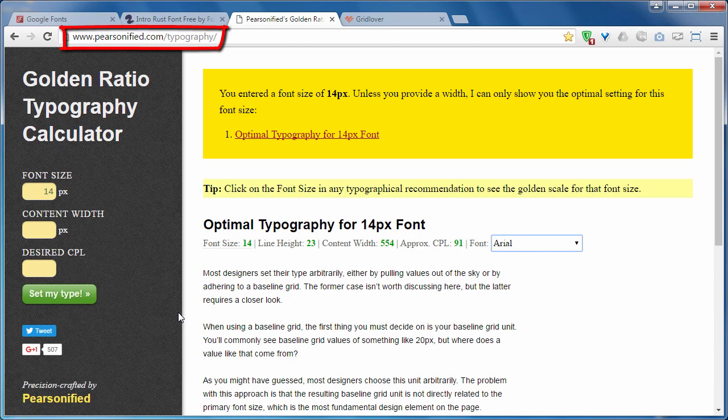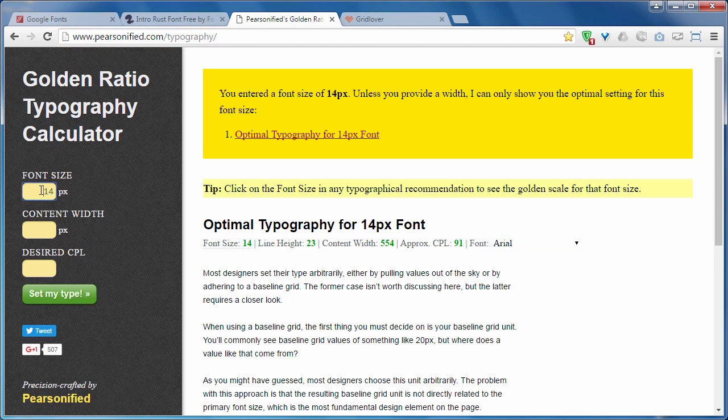This is the best one. I mostly use it. Let us experiment with it. If you enter a font size of 14, it will give you some good recommendations.